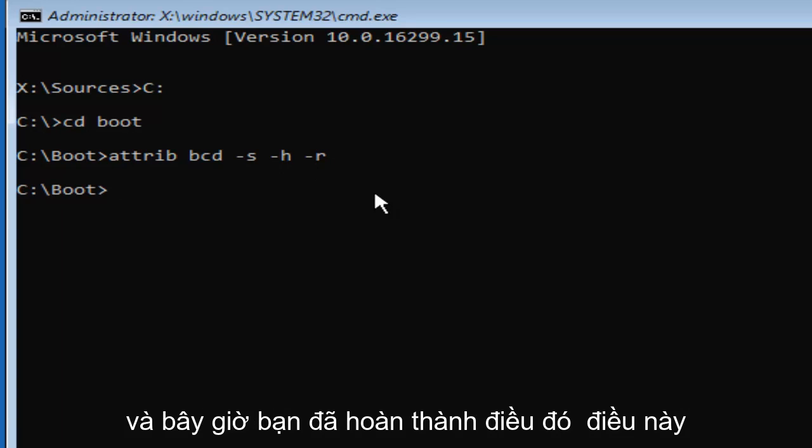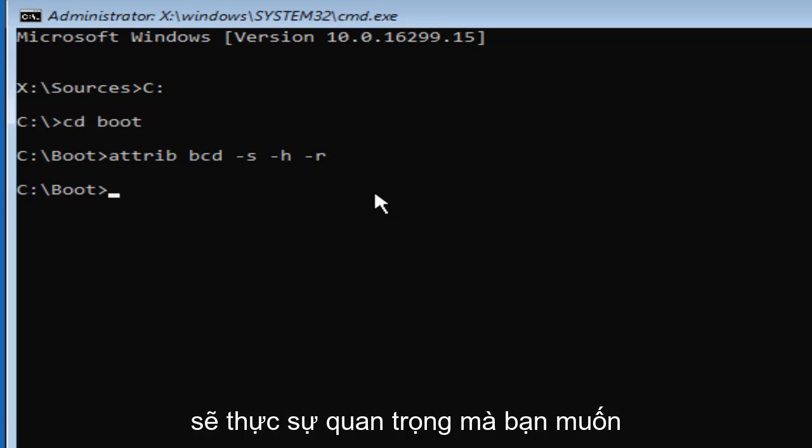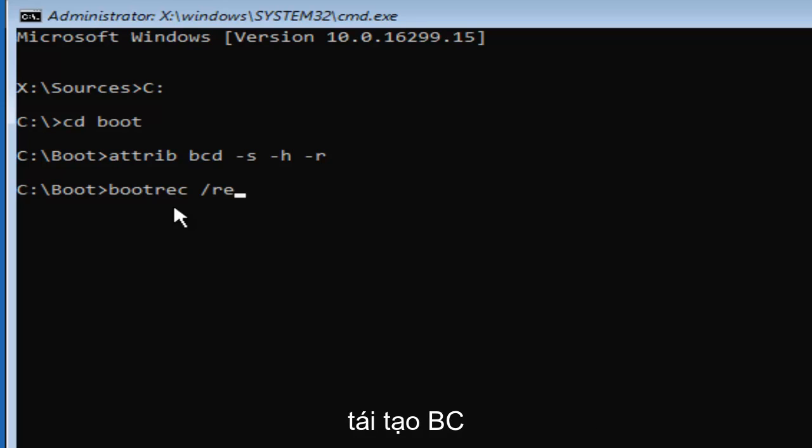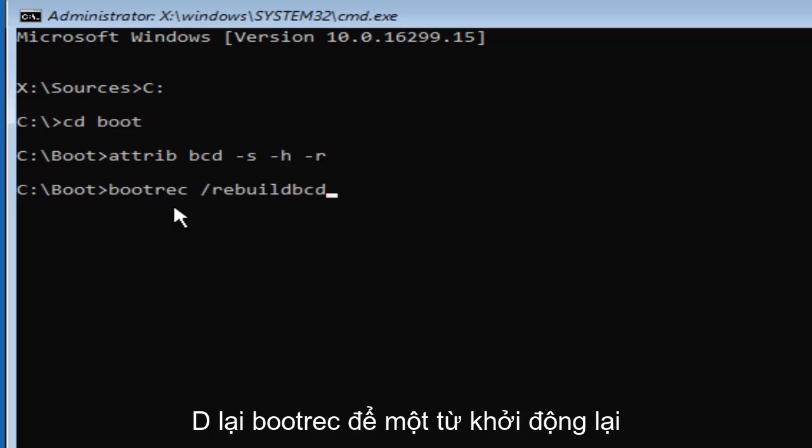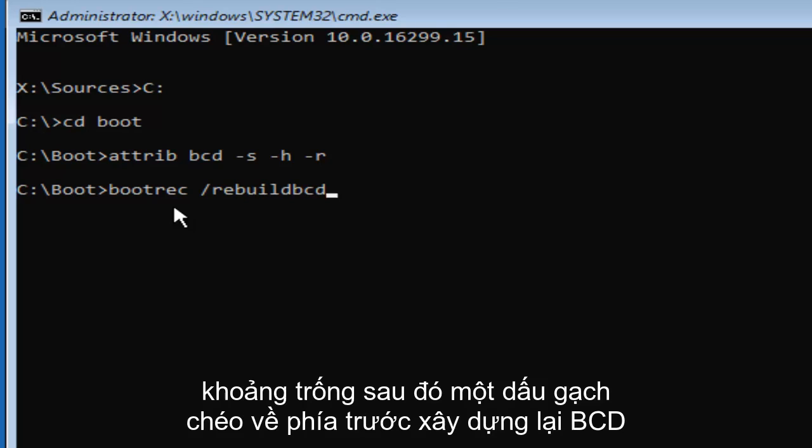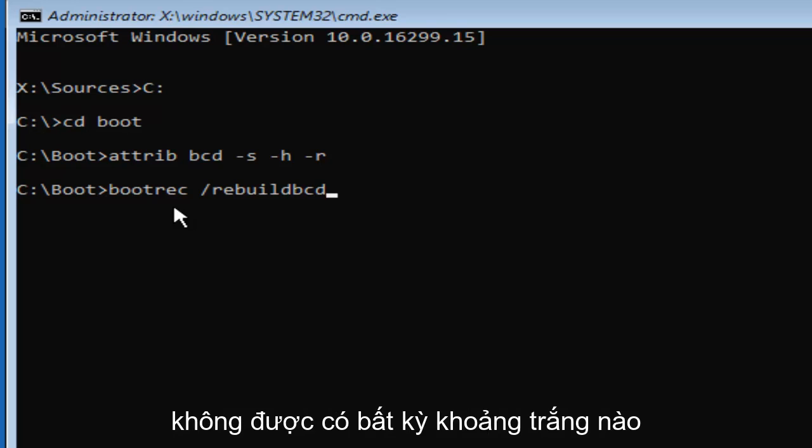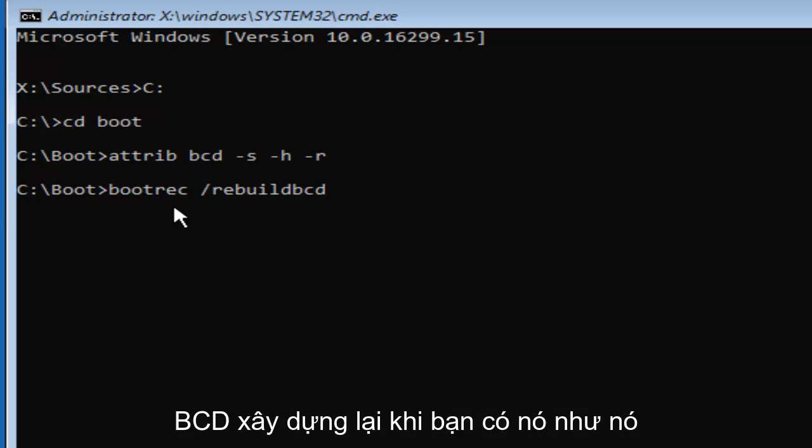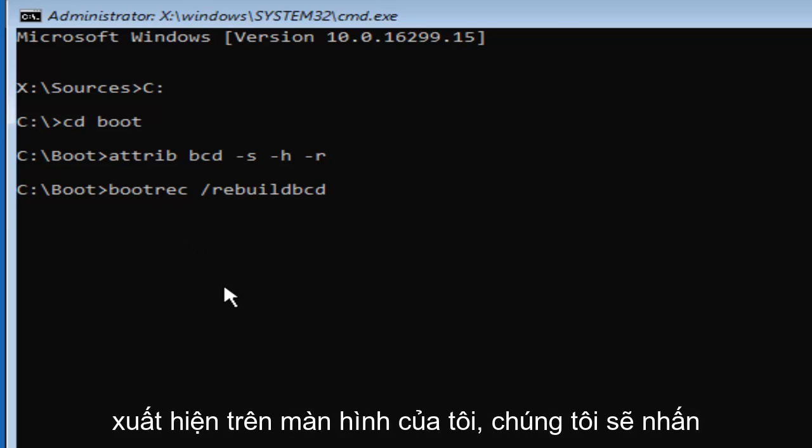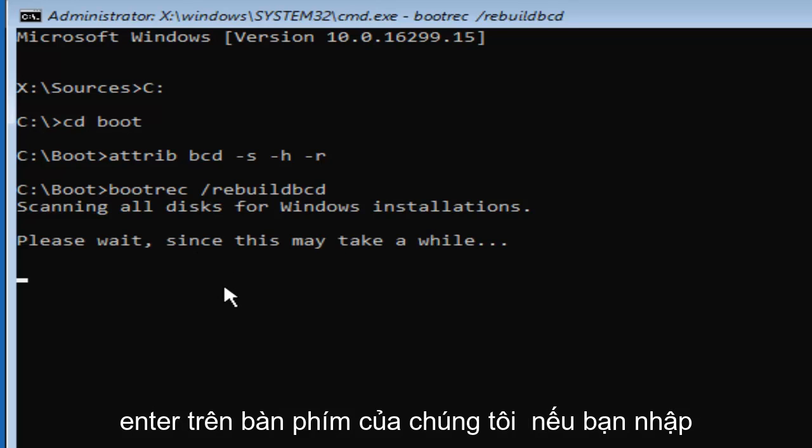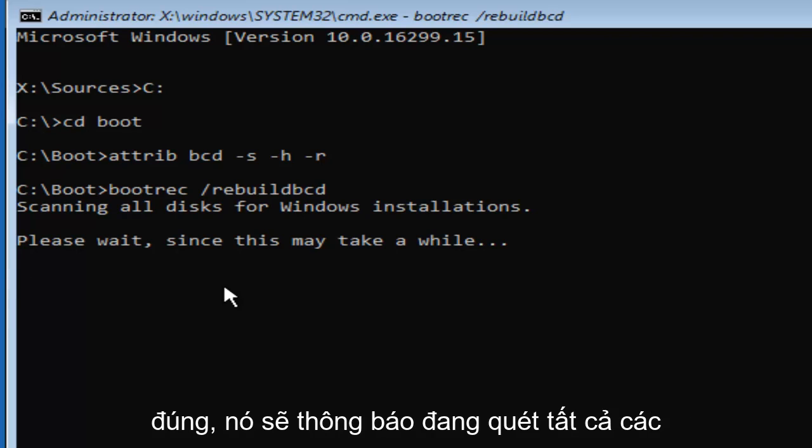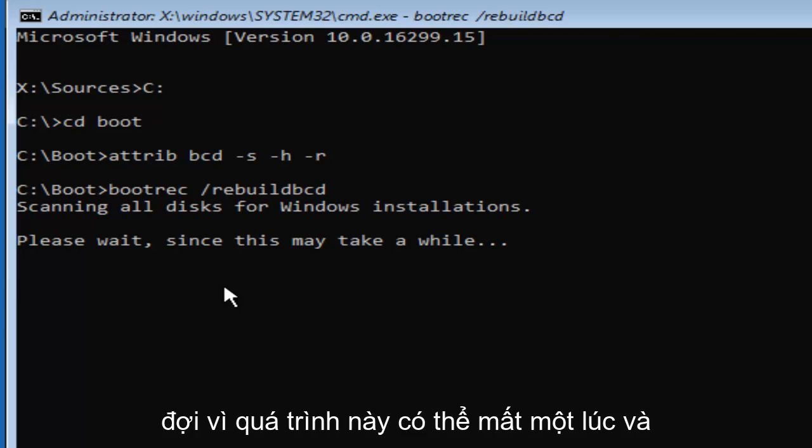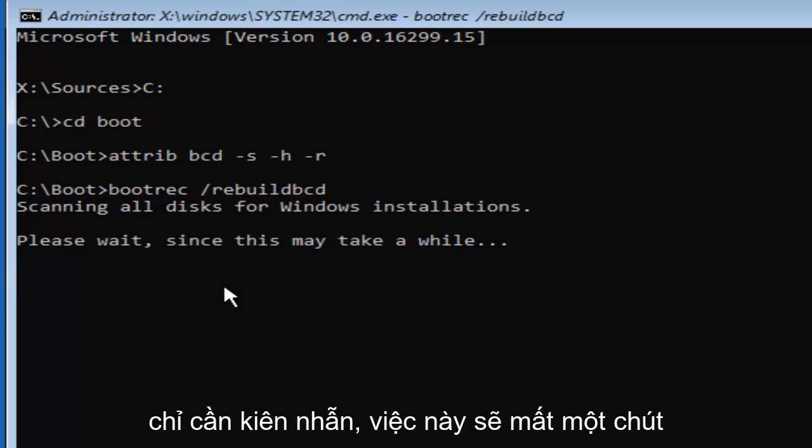And now that you've done that, this is going to be really important. You want to type in BOOTREC space forward slash rebuild BCD. So again, bootrec. So one word bootrec space. Then a forward slash rebuild BCD. There should not be any space in between the forward slash and the rebuild BCD. Once you have it as it appears on my screen, we're going to hit Enter on our keyboard. If you typed it in correctly, it should say scanning all disks for Windows installations. Please wait since this may take a while. Just be patient. This will take a little while. But just be patient.